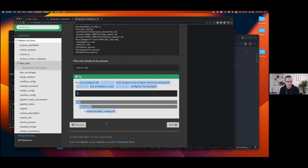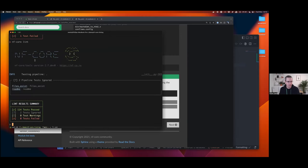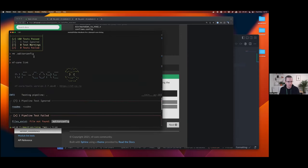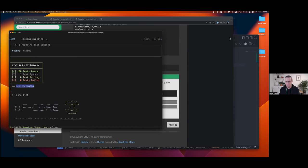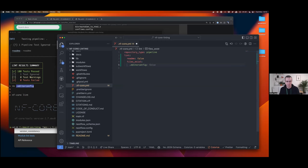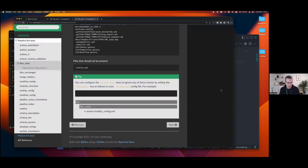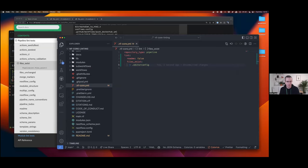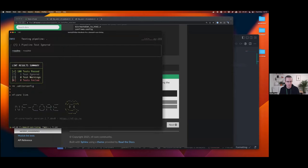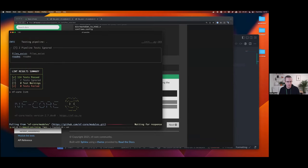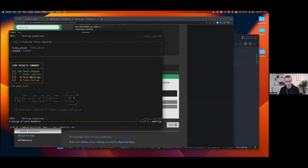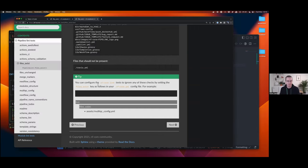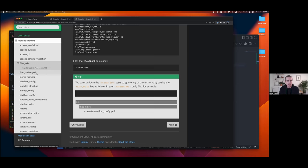Now, some of the lint tests then allow you to provide a bit more information. So in this case, what was the file I deleted? Editor config. Instead of just saying false, I can actually give the name of the file there. I think it has to be a list. Like that. Now, when I run this again, hopefully it should still pass. But now it ignores just that one specific file. So this isn't possible for every single one of the nfcore lint tests. You have to check with documentation. But certainly files exist and files unchanged, which are probably two of the ones which come up the most frequently. You can specify exactly which files you want to ignore. And then you keep the value of the rest of the lint test there, which checks all the other stuff, which is generally kind of a good thing.